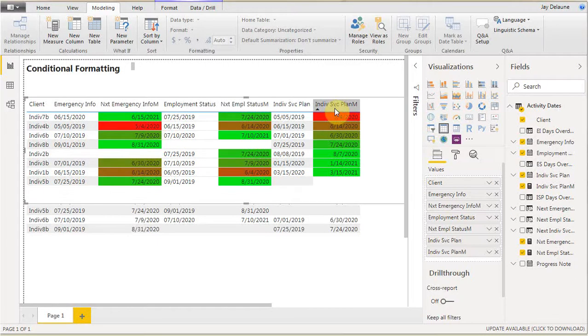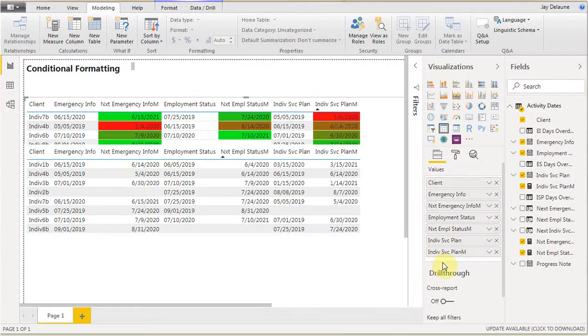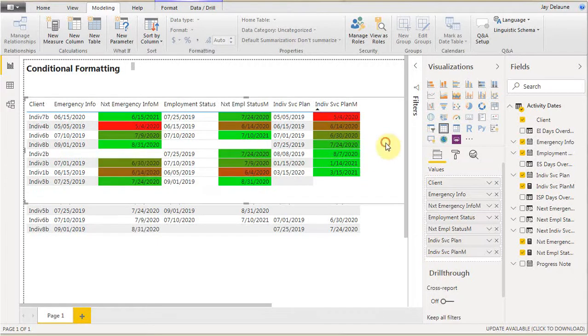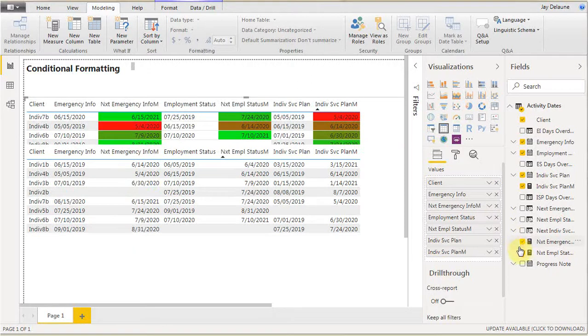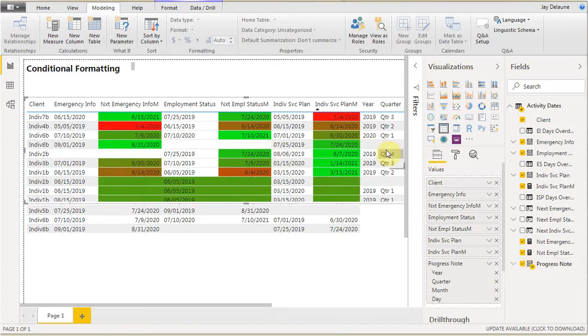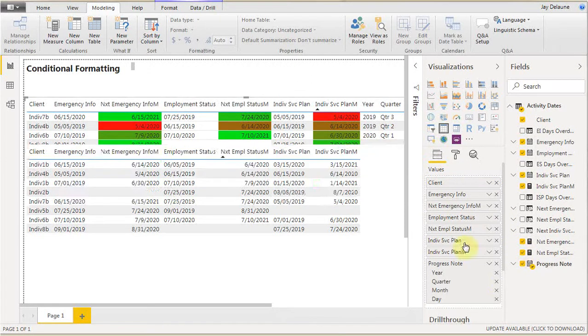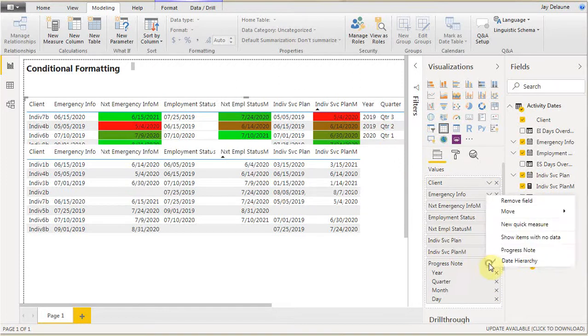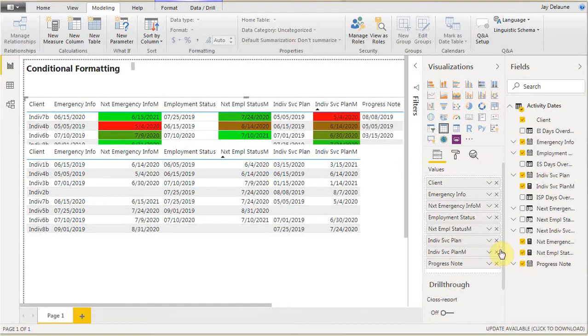Let's add a new condition. We're going to add progress node. You're going to see it's going to come out with the full hierarchy. We want to shut it down to just the date.